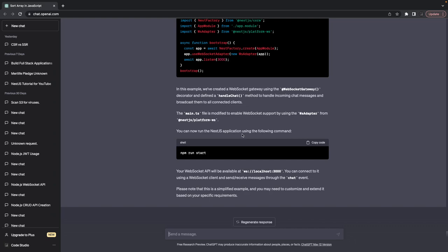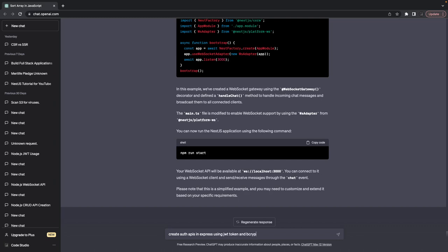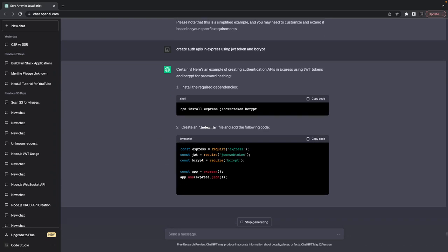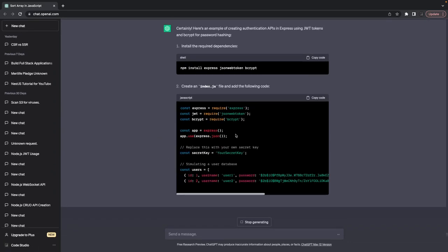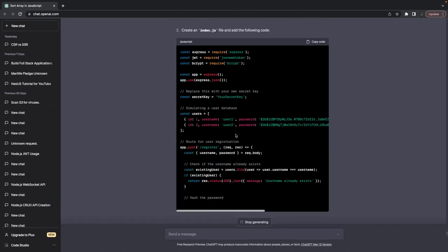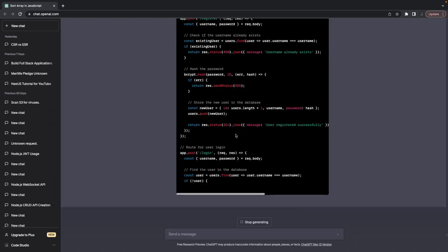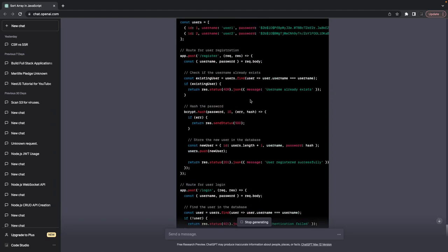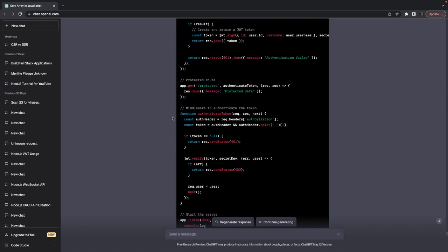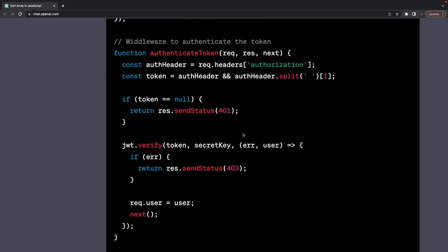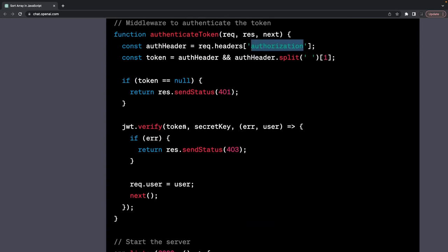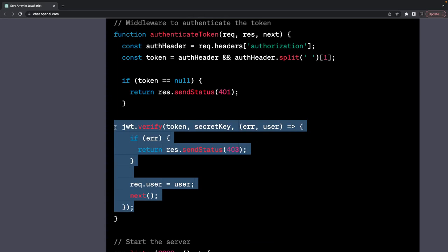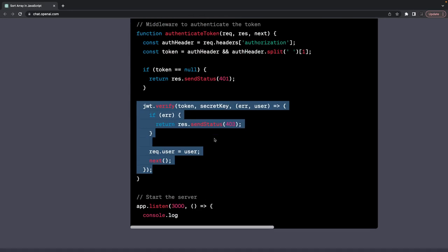Now let's say I wanted to create all the APIs in Express using JWT token and bcrypt. It tells me how to create the Express app, install all the dependencies, create a middleware — this is the register API which creates the user in an array. It uses a simple in-memory database with user.find and user.push, a protected API, and an authenticate token middleware that splits the authorization header and validates using jwt.verify.